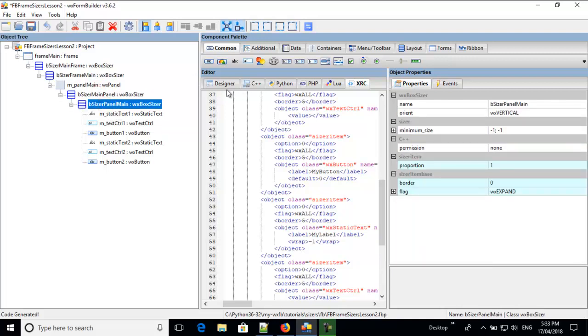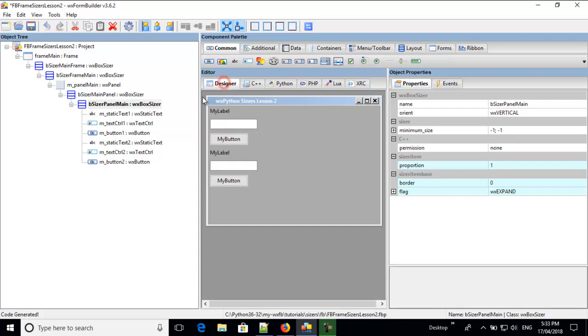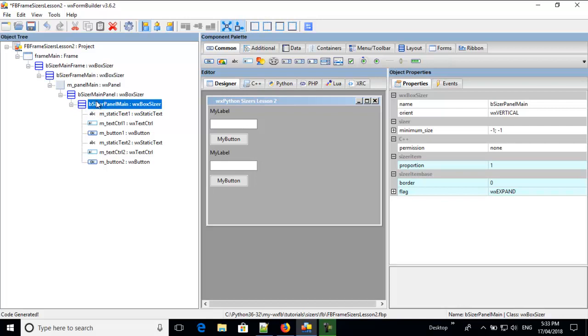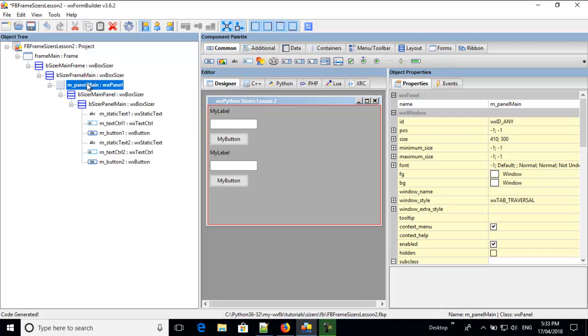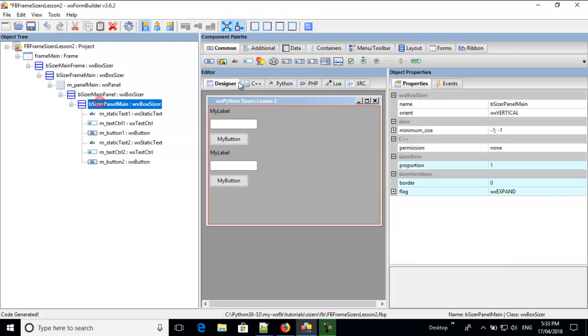But anyway, it's no good, because I want these to be placed horizontally. So, I don't put widgets directly in this sizer item, which is part of the box sizer attached to the panel.